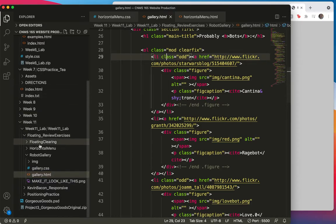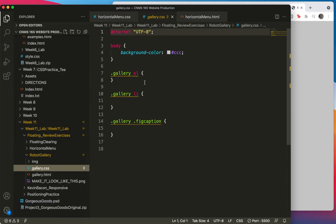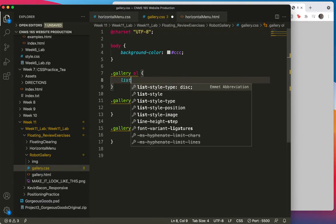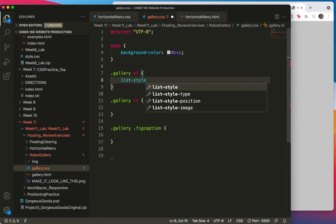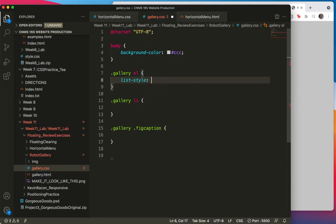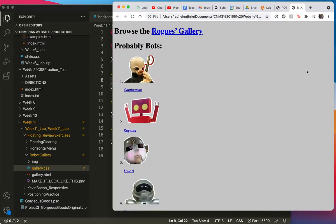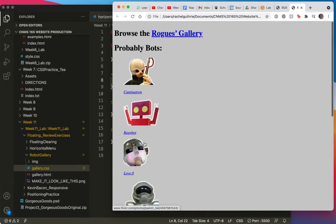Let's begin with a generic rule. The gallery dot OL will say list style none. Save and refresh. OK, there the numbers are off.